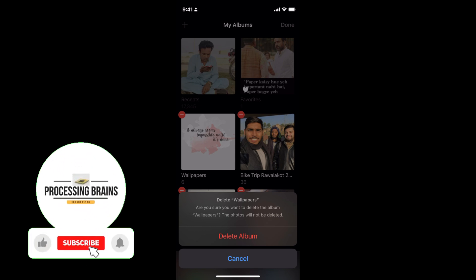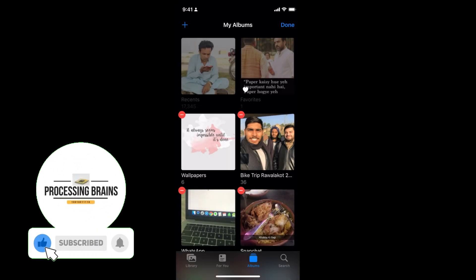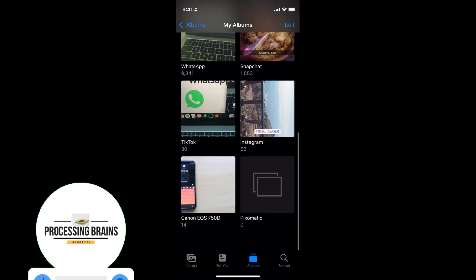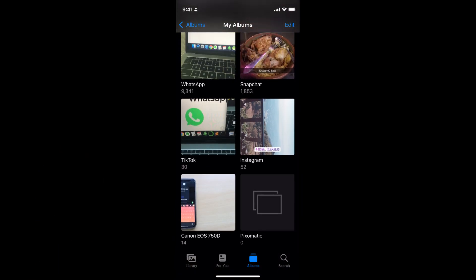Once you have deleted the album, tap on Done and you'll be back to normal. Hope by doing so you'll be able to delete photo albums on iOS 15. But before you go, please like, subscribe, and share. Thank you.